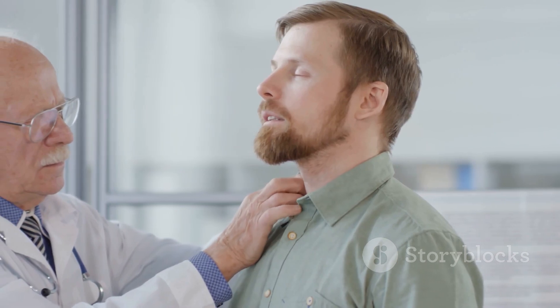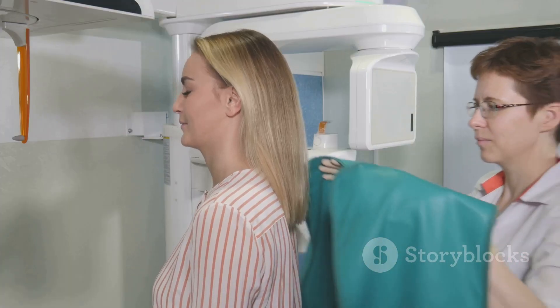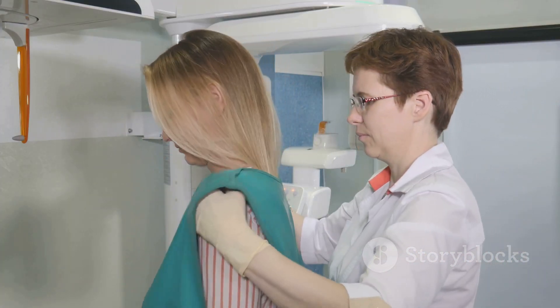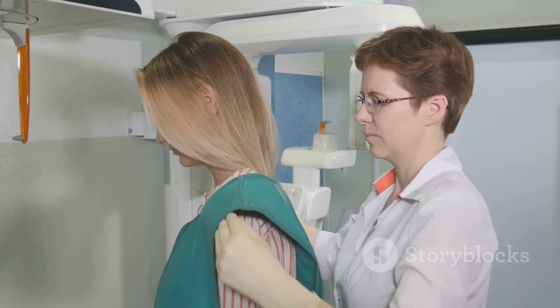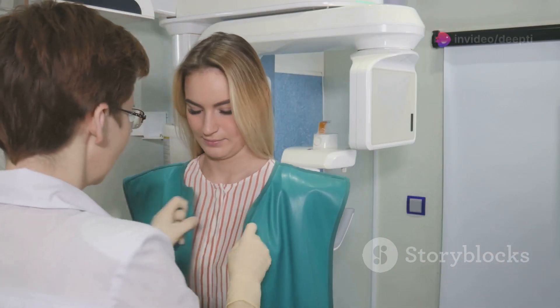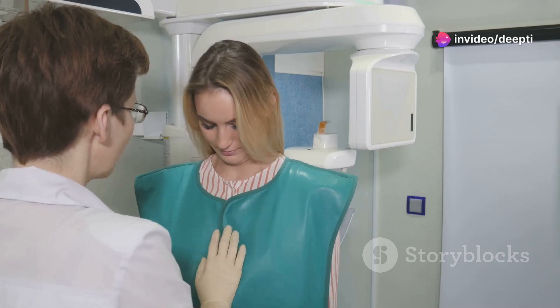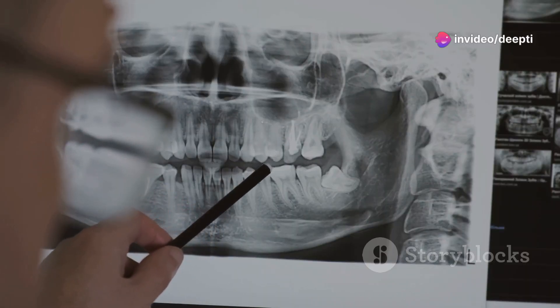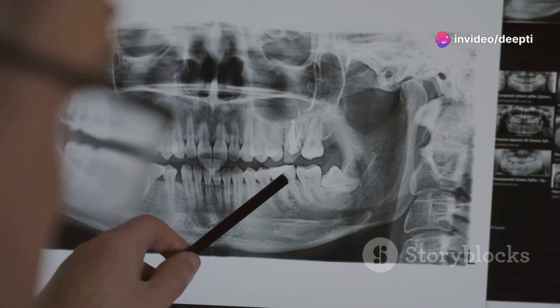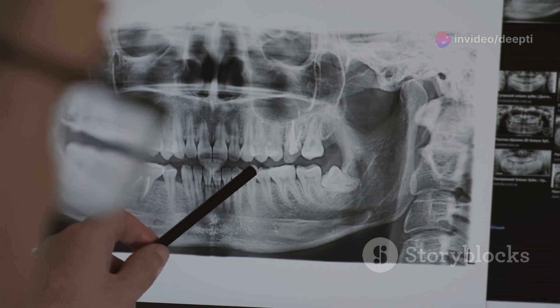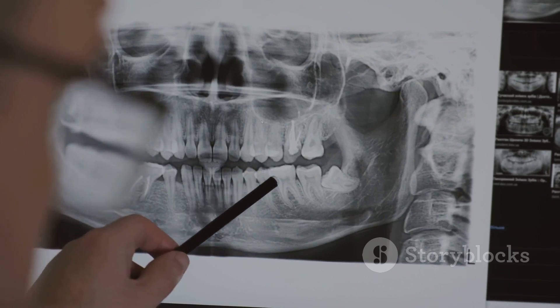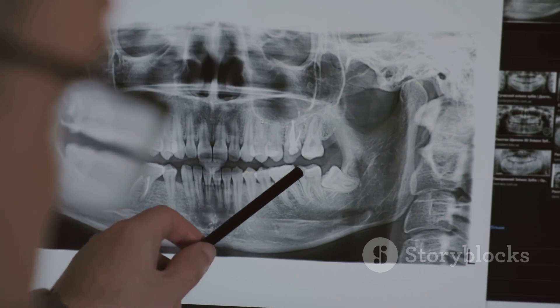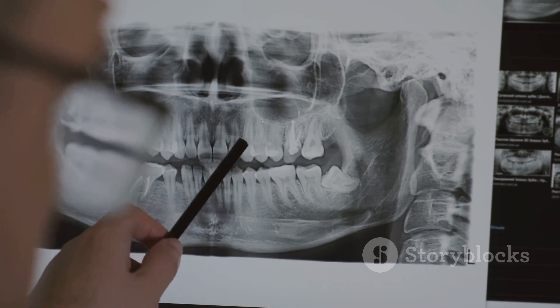Additionally, they will examine the lymph nodes in your neck to see if they are enlarged. To confirm the diagnosis and determine the extent of the infection, your dentist will likely order dental X-rays. X-rays provide detailed images of your teeth, jawbone, and surrounding tissues, allowing the dentist to visualize the abscess and assess any damage to the tooth or bone.